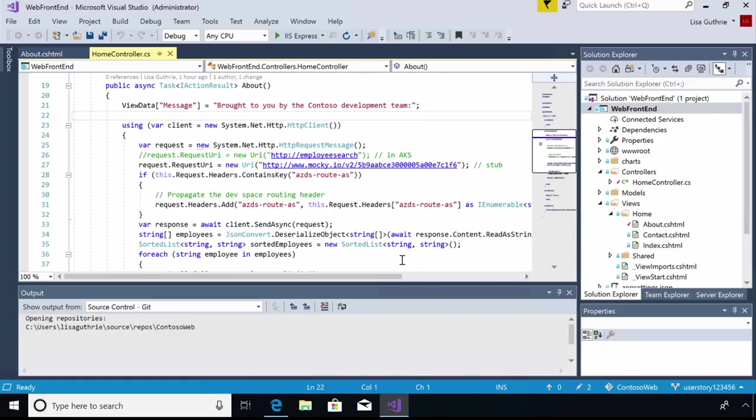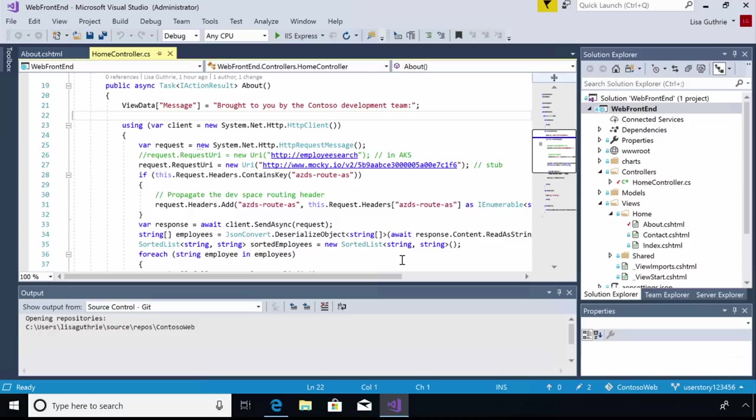So I've made a few updates to this website in order to show the names in alphabetical order, and also in a nicely formatted bulleted list. So if I take a look at this code,